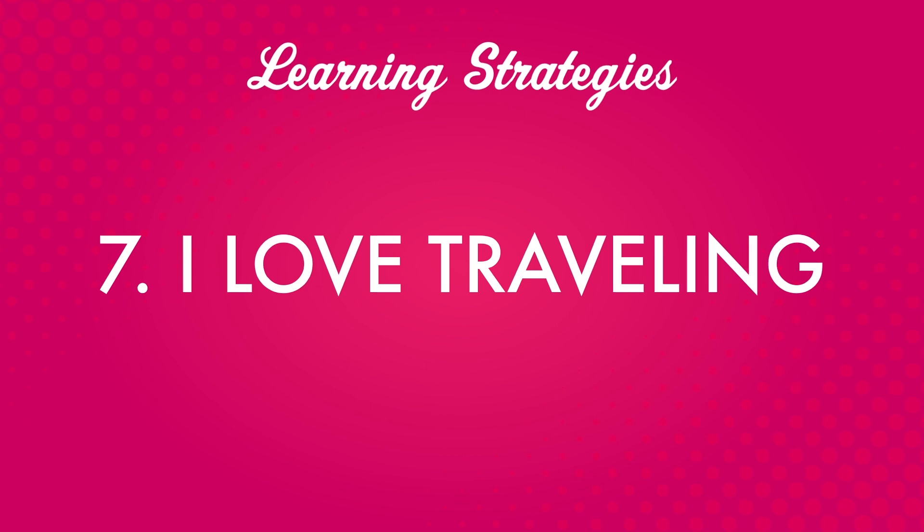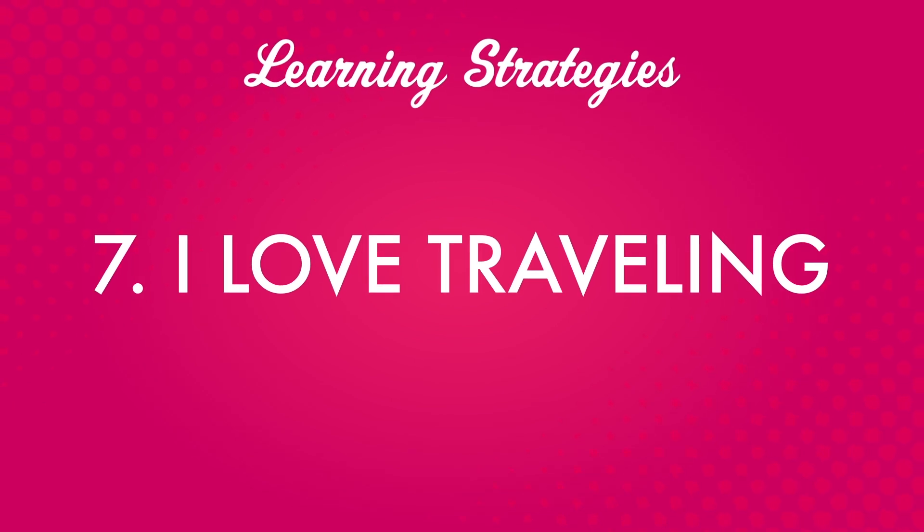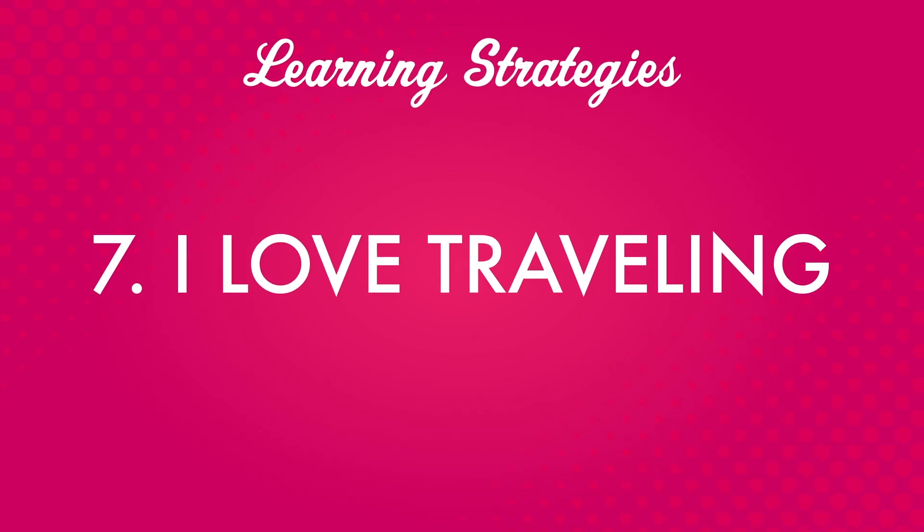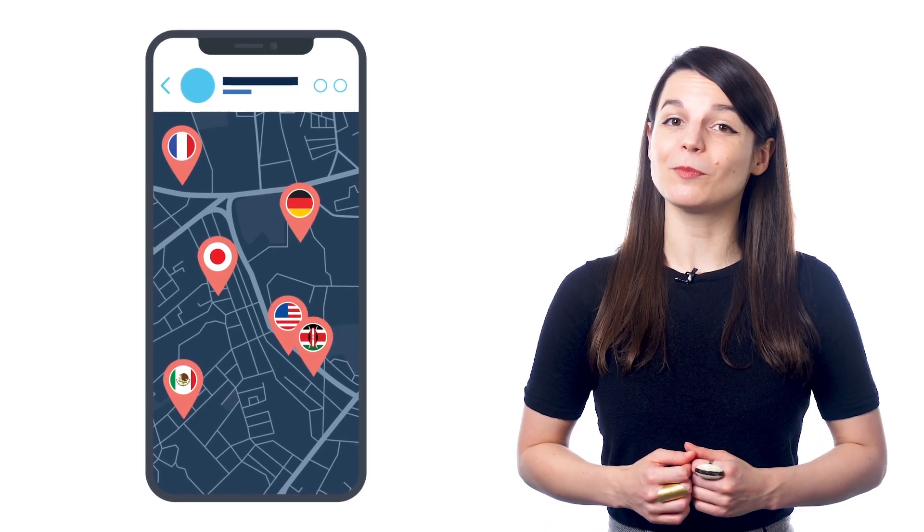Number seven. I love traveling. Knowing the local language when you travel will help you find new places and make new connections. It can only make your travel experience better.